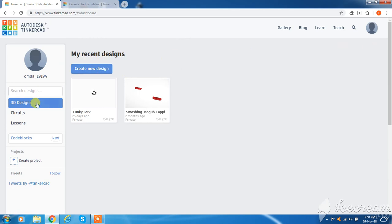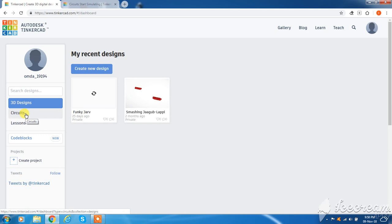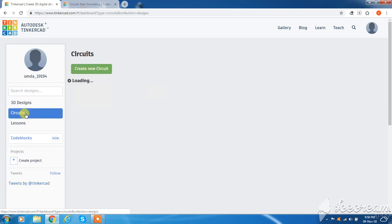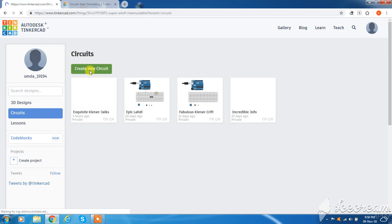So here we can make 3D designs, circuits or lessons. Now I need to make an electronic circuit, so I have 2 circuits, and then create a new circuit.